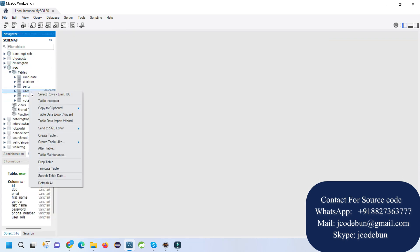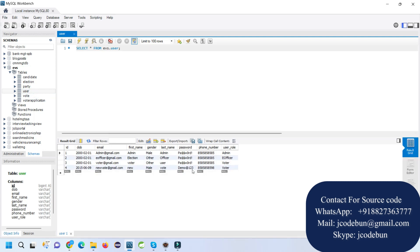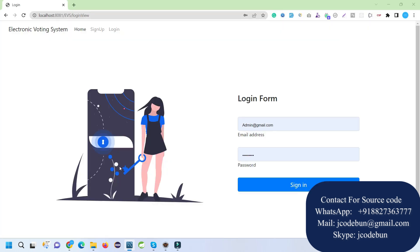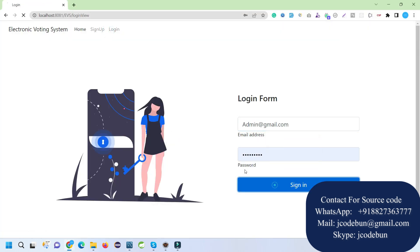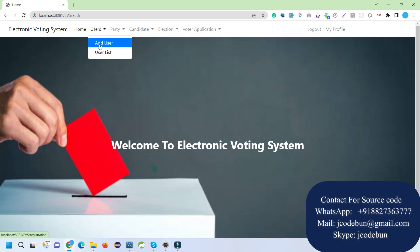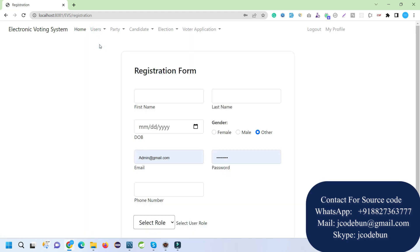We already have admin and officer records in the database, and now I've added this new user. Let's log in as an admin and check what the admin can do. When I log in as admin by entering the username and password, the first thing admin can do is manage users — registering users and viewing the list of registered users.